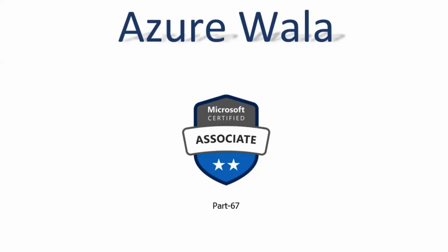Hello and welcome to Azure Wala YouTube channel. We are in part 67 of the Microsoft Certified Associates series. So far we have completed 112 questions in previous videos. Today we are going to look into question number 113 and 114.